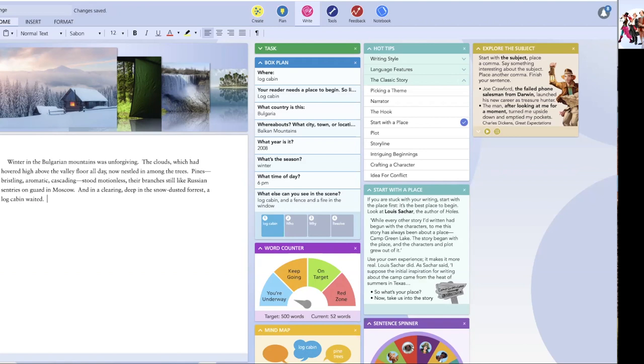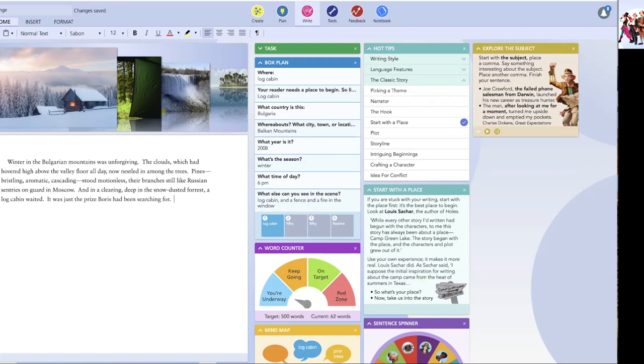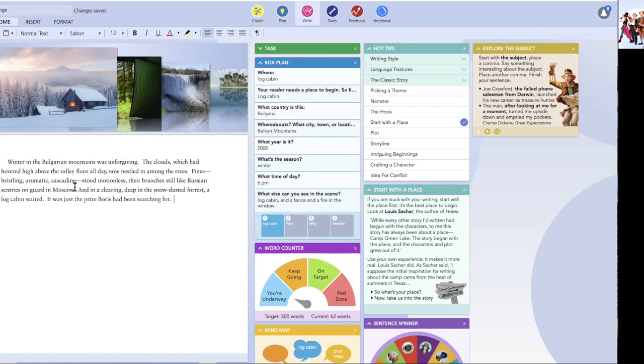Final sentence. It. It was just the prize. Boris had been searching. And there we have it. Winter in the Bulgarian mountains was unforgiving. The clouds, which had hovered high above the valley floor all day, now snuggled in. I probably want snuggled in better than nestled among the trees. These pines. Bristling. Aromatic. Cascading. Stood motionless. Their branches still like Russian sentries on guard in Moscow. Having drunk too much vodka. No, I added that. I added that in. And in a clearing. Deep in the snow-dusted forest. A log cabin waited. It was just the prize Boris had been searching for.